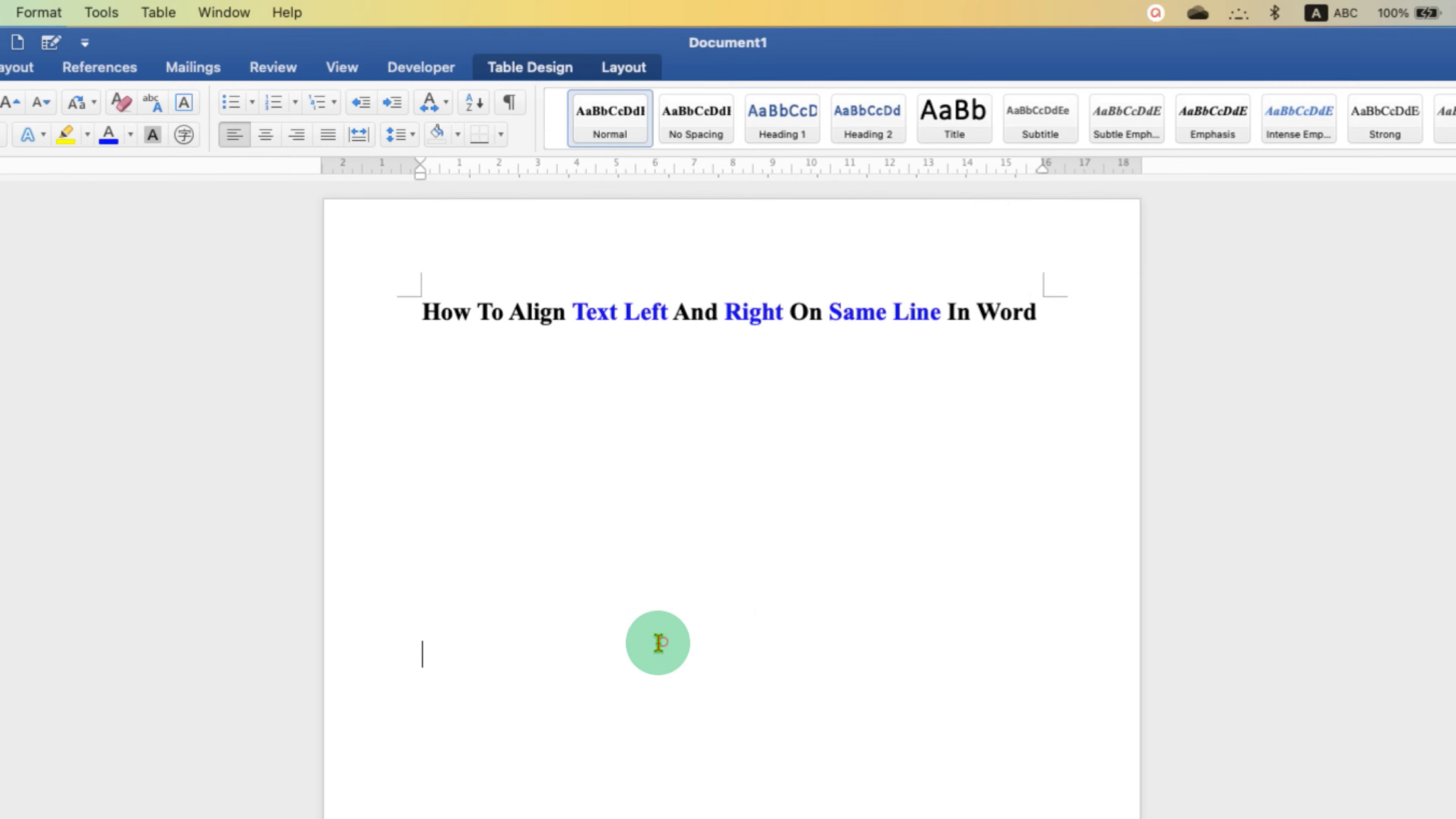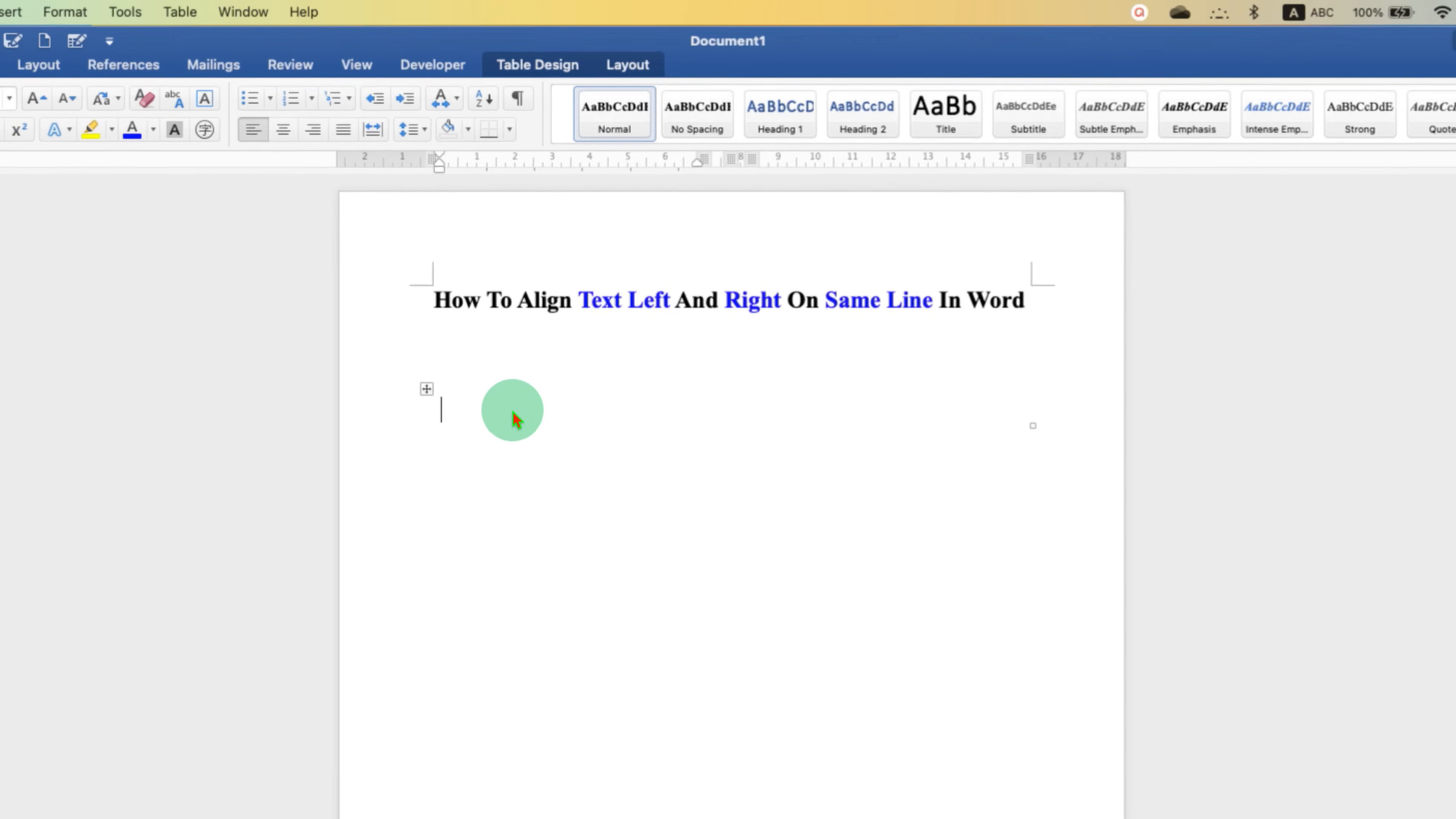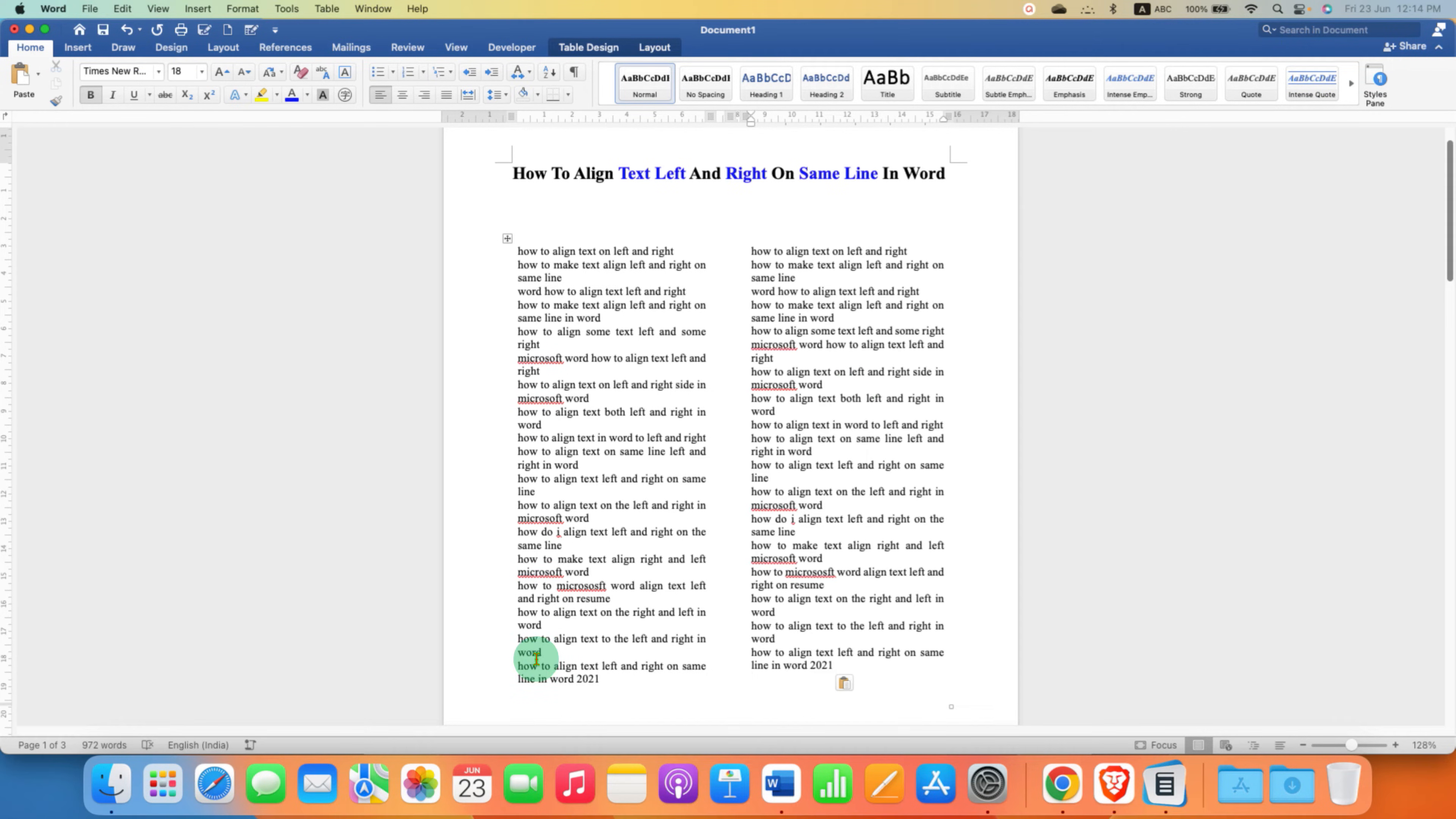Now, we have an invisible table. You just have to select the table like this to see the invisible cells. Click inside the first column and then paste the text you want and now click in the second column and then paste the text.